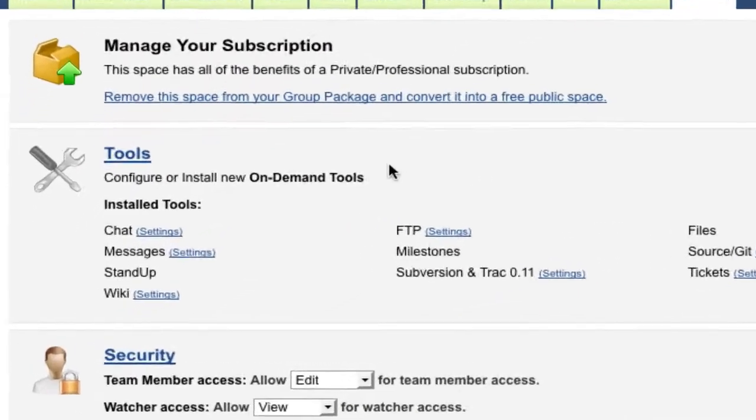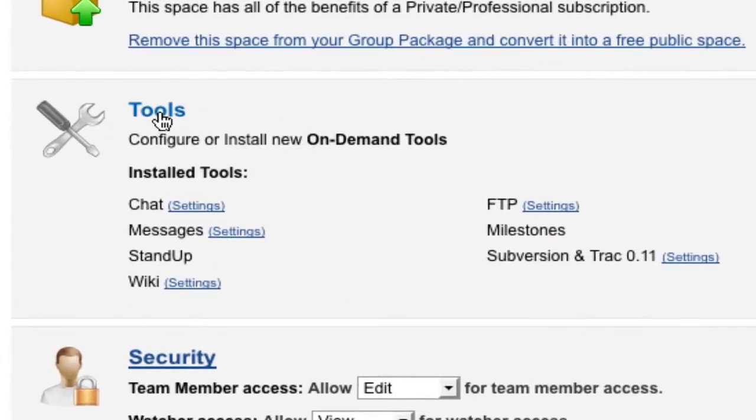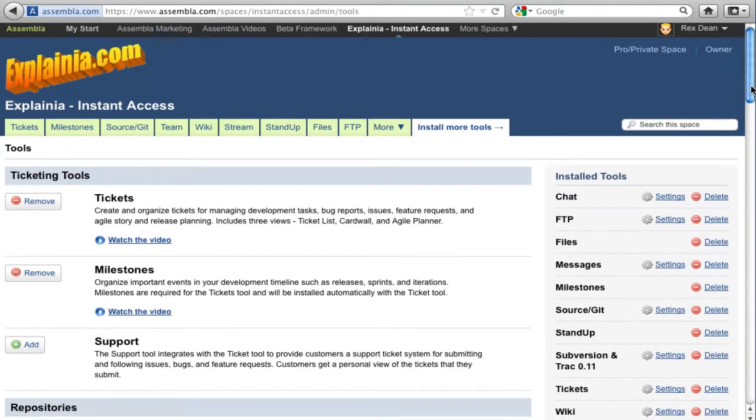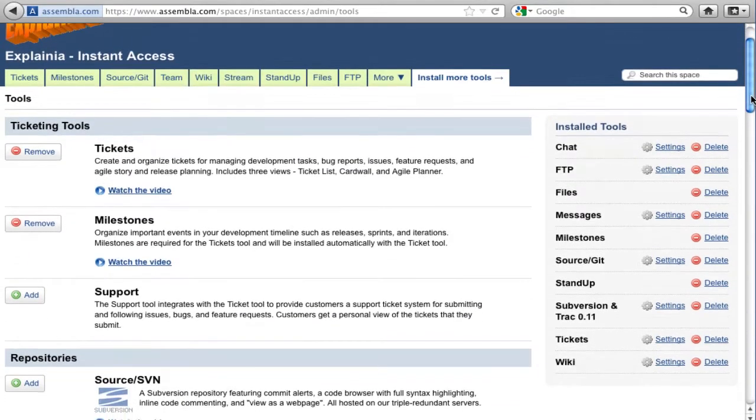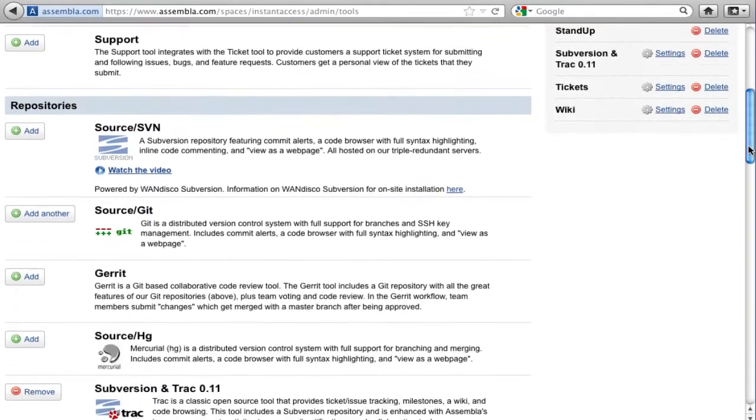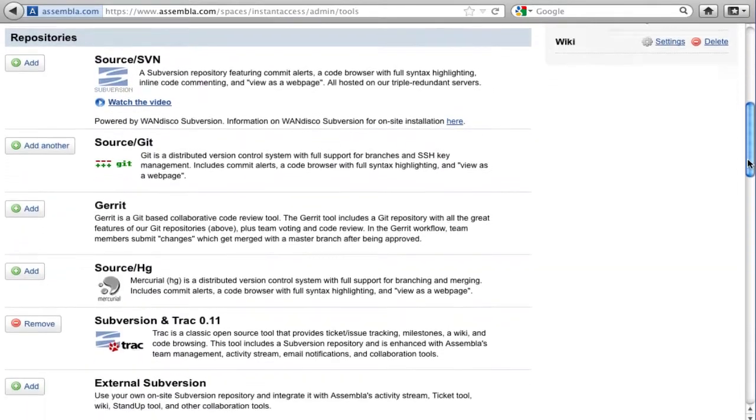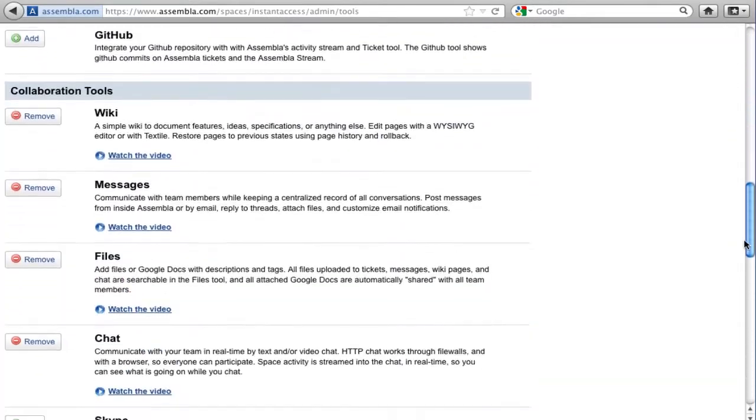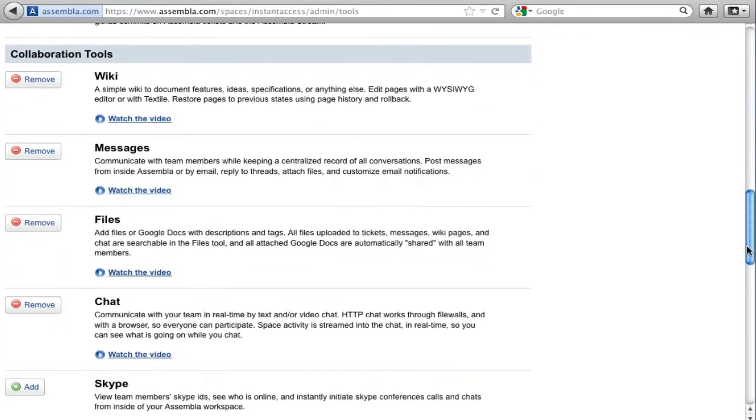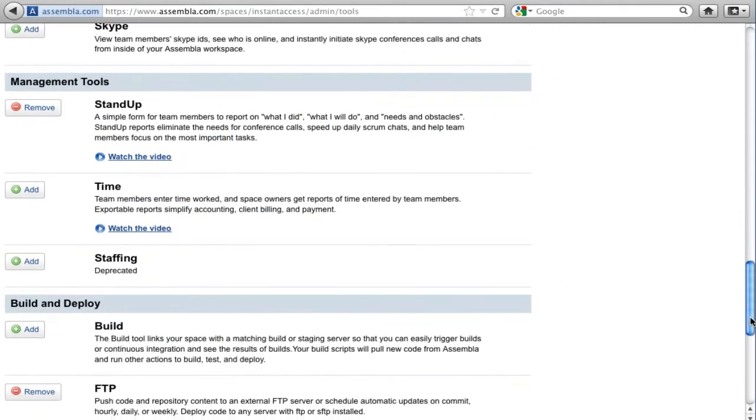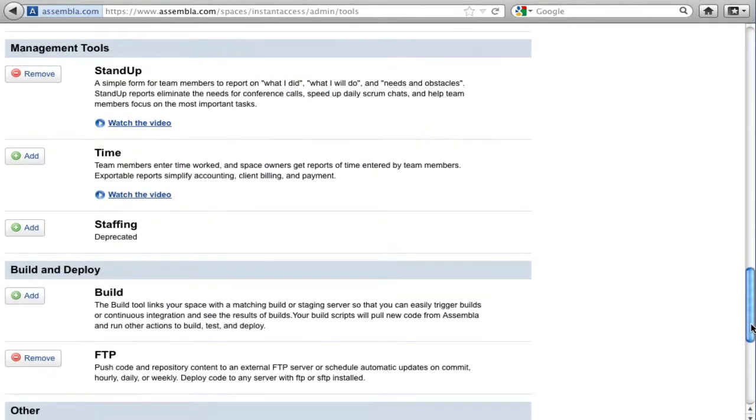You can choose from over 20 tools to customize your workspace. Normally, you'd want ticketing for issue tracking and release planning, a code repository like Subversion or Git, most of the collaboration and management tools, and when your project is ready, at least one of the build and deploy tools.